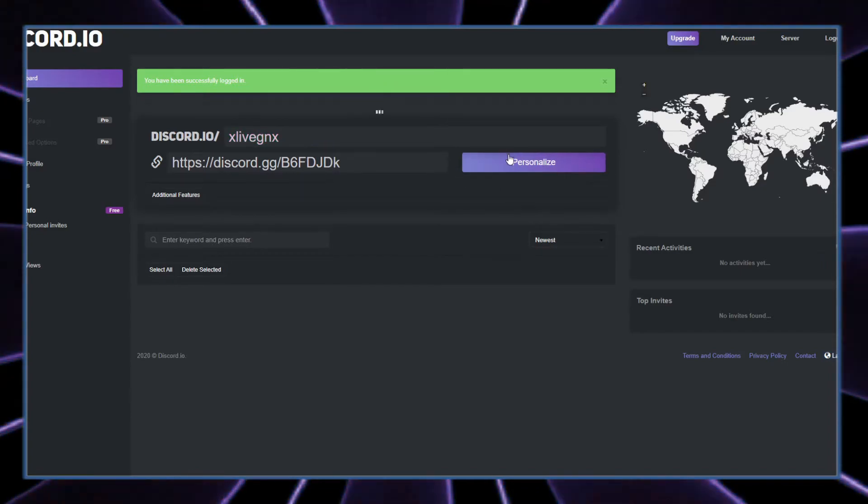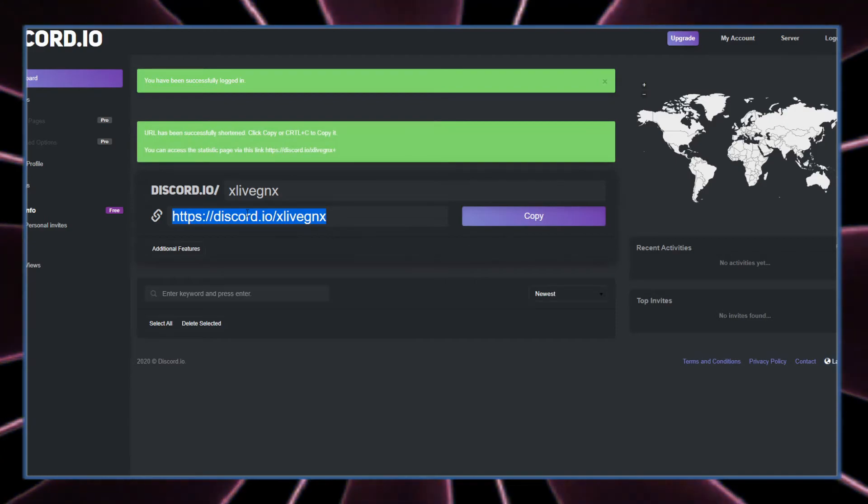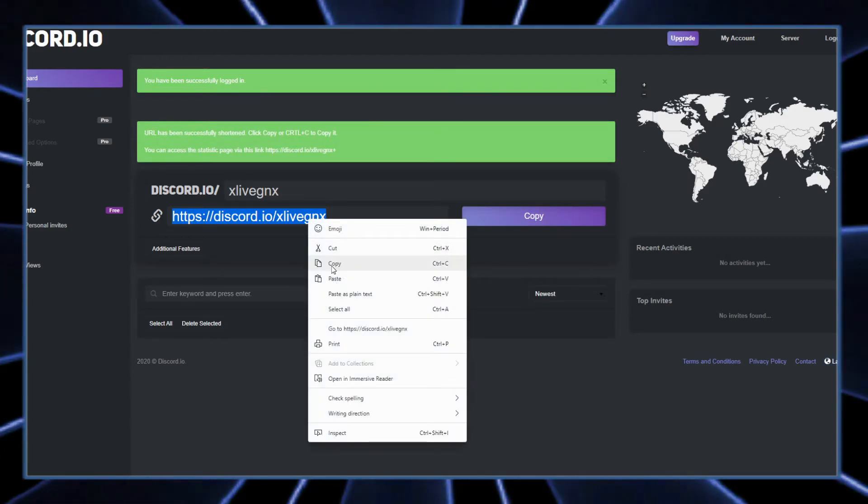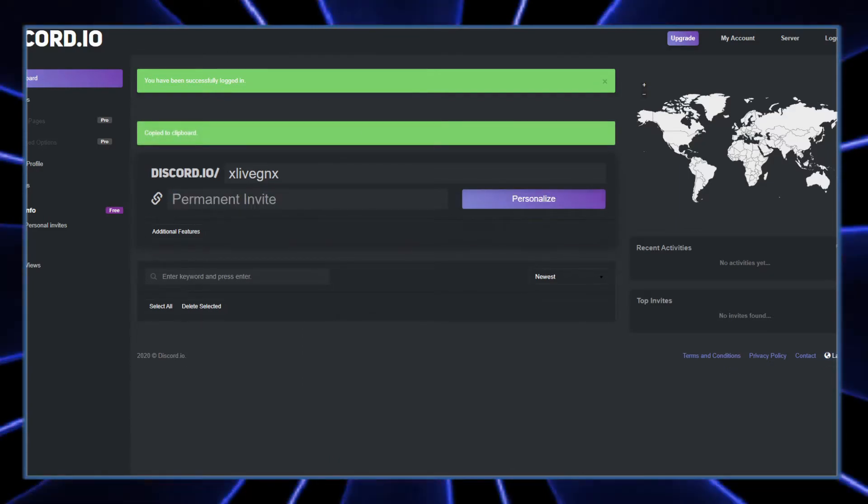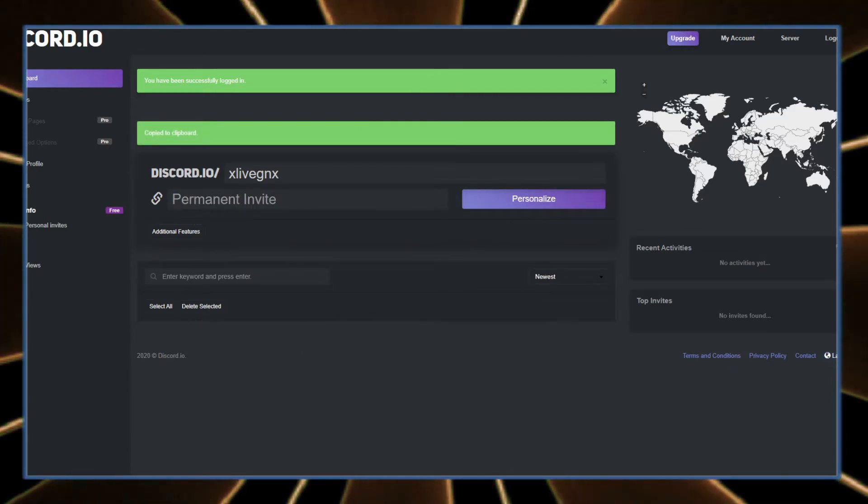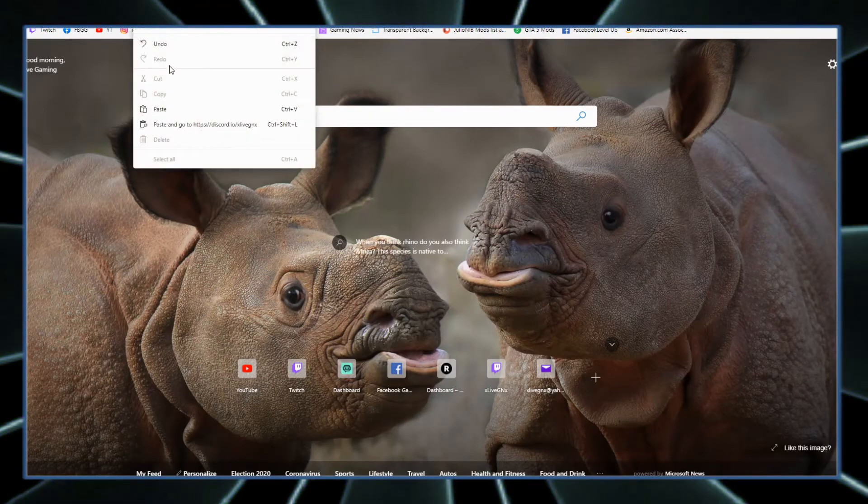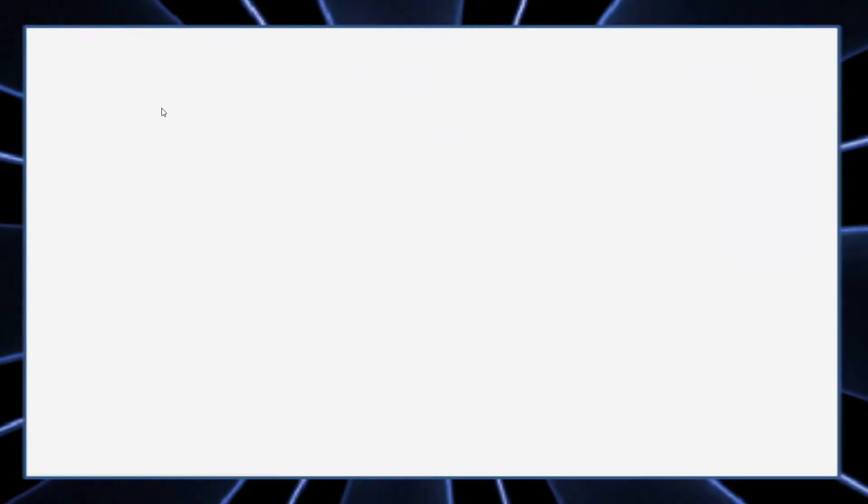I'm gonna hit personalize, and then boom, the link is personalized and it's saved on this account. Right click copy, or just click copy right there. Now you've got a working link. Let's try it out right here. Paste, enter.